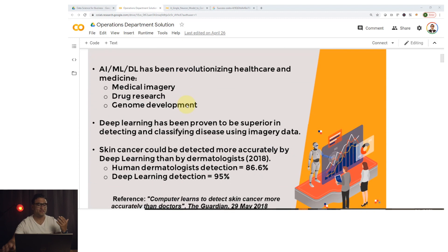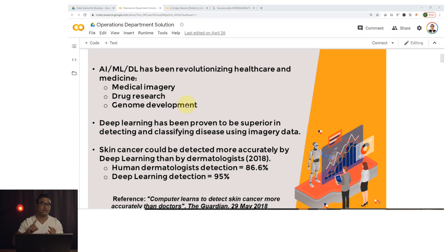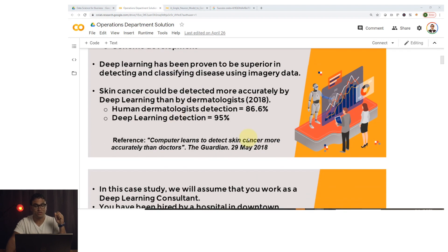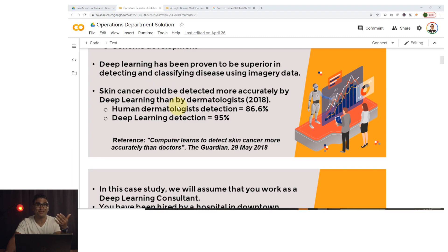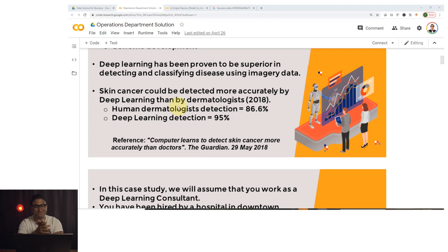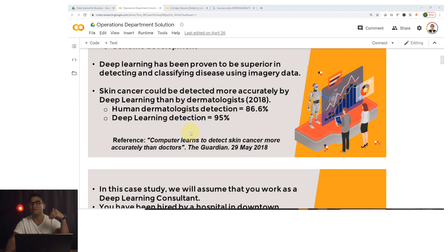AI, ML, and deep learning have been revolutionizing healthcare. You can leverage it with medical imagery, drug research, and genome development. I included a link to the paper showing that skin cancer can be detected by deep learning at a much higher accuracy compared to dermatologists with many years of experience. Human dermatology detection reached around 86.6% however deep learning detection is around 95%, which is pretty incredible.